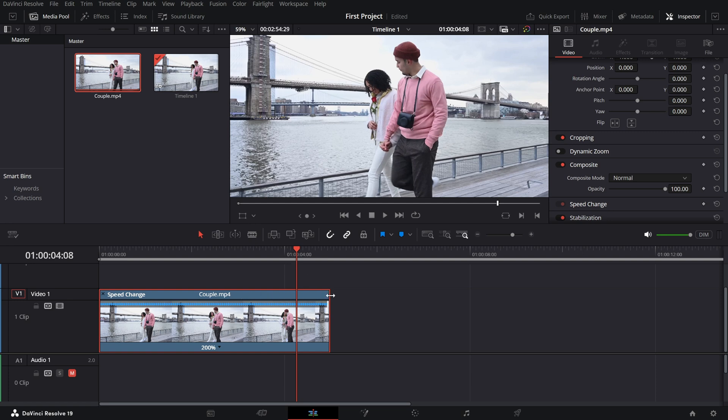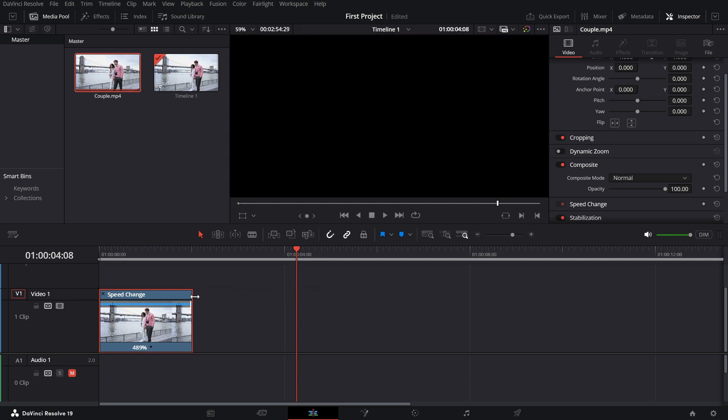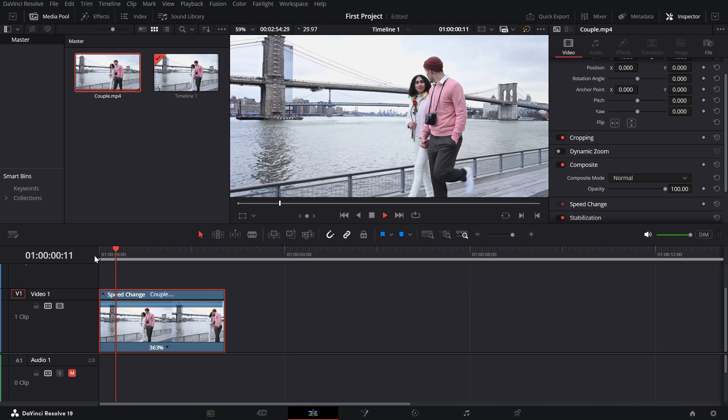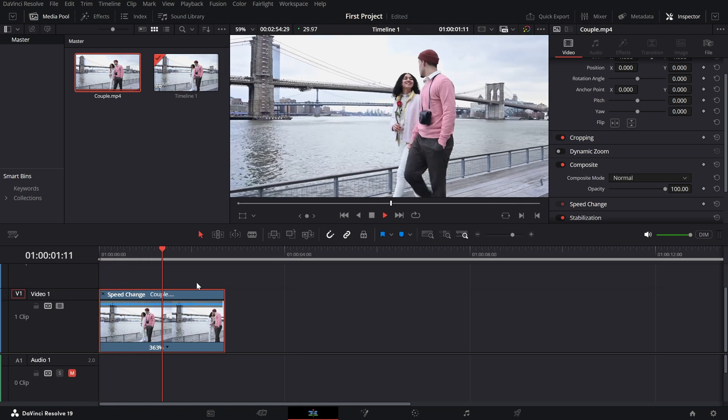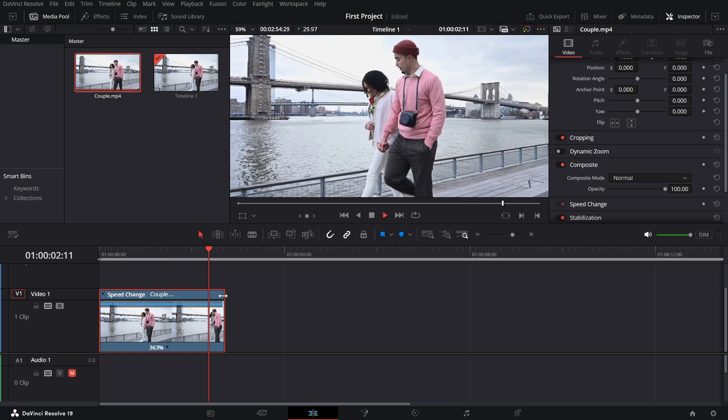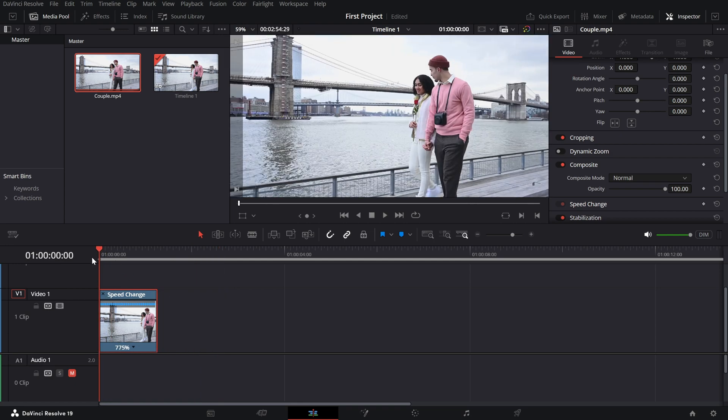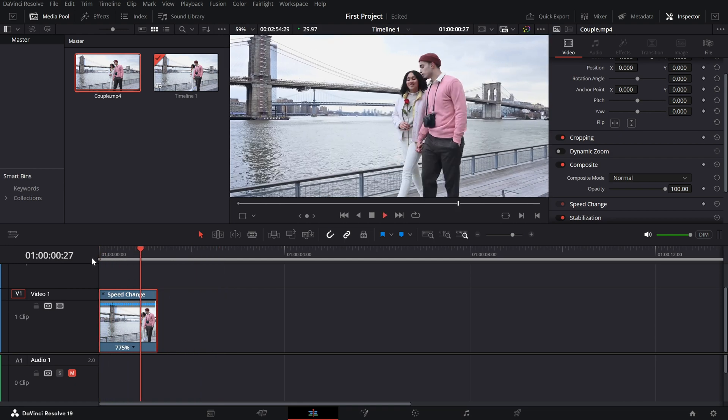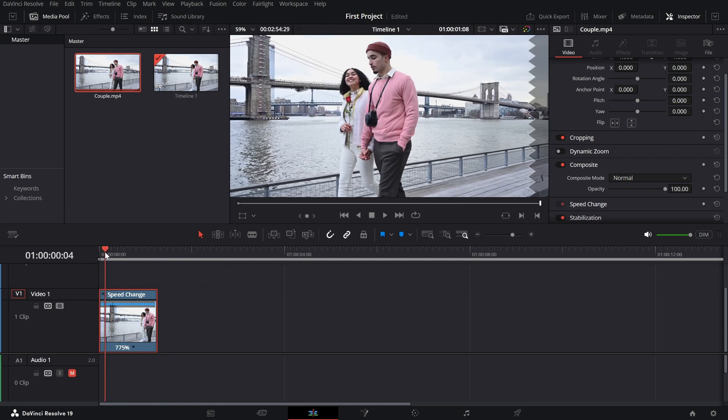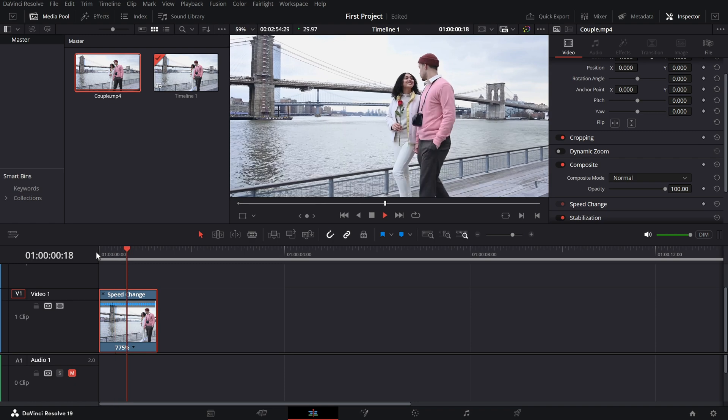allowing you to choose a preset speed like 200% or 400%. This method is great for quickly experimenting with different playback speeds and adjusting according to the requirements in your timeline.